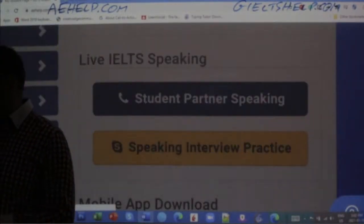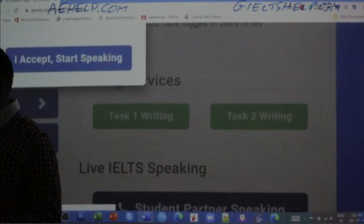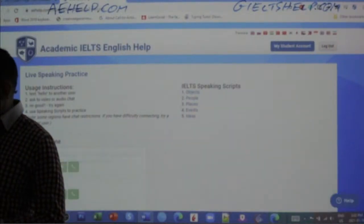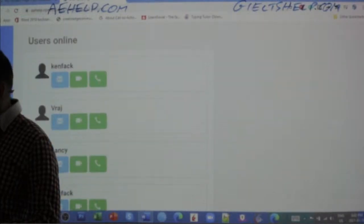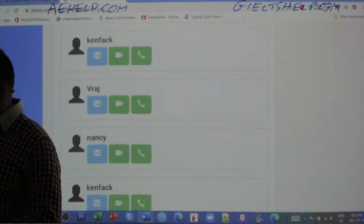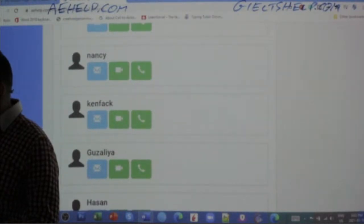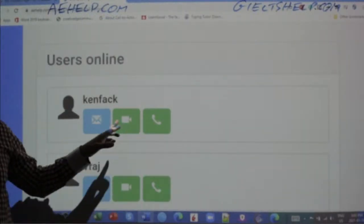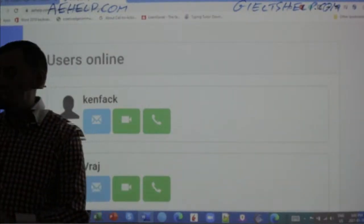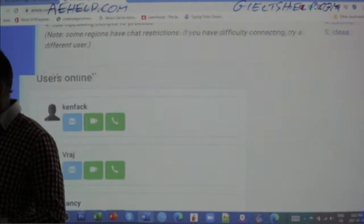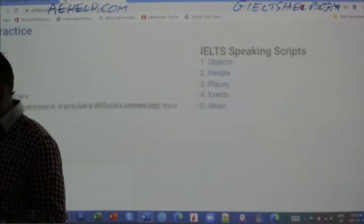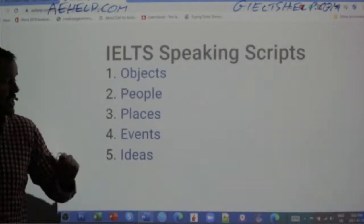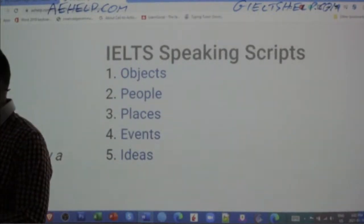You can click on the Student Partner Speaking button and it will open up a new window for you. In that new window, you will find other students — right now we have Ken Fack, Raj, Nancy, Guzalia, Hassan, and me in there. You can audio chat, video chat, text and say hi first, and then chat with them to practice your IELTS speaking. You can also choose IELTS scripts with questions about objects, people, places, and so on.